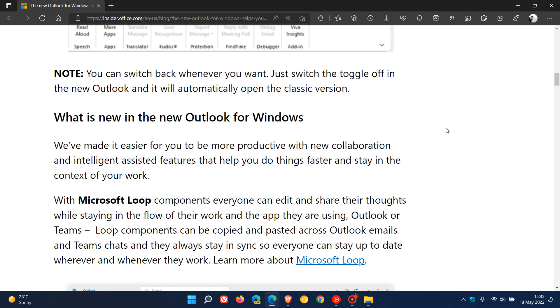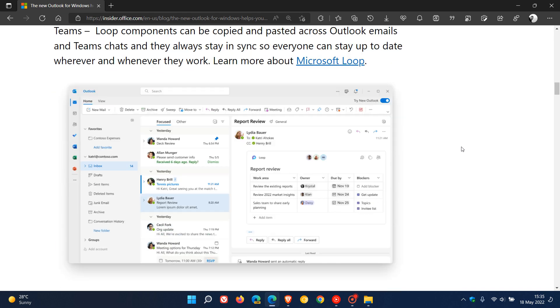Just to go through these as quick as I can, they say there's a new Microsoft Loop. According to the image and description, with Microsoft Loop components everyone can edit and share their thoughts while staying in the flow of their work and the app they are using, as an example Outlook or Teams.